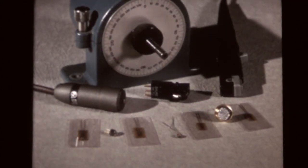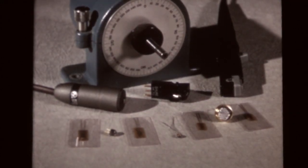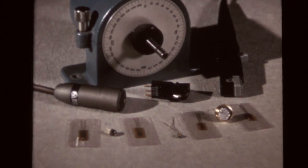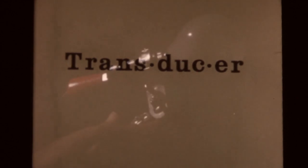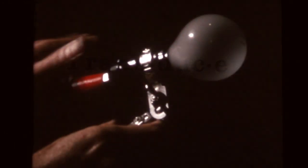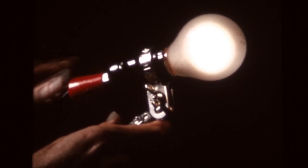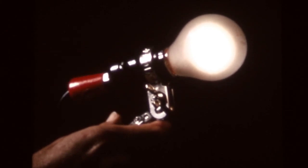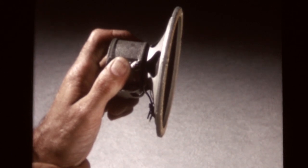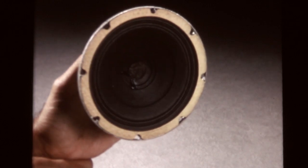Devices that change one form of energy into another form are called transducers. We use many types of transducers almost every day. A light bulb changes electrical energy into radiant energy light. A loudspeaker changes electrical energy into sound waves. A generator changes mechanical motion into electrical energy.